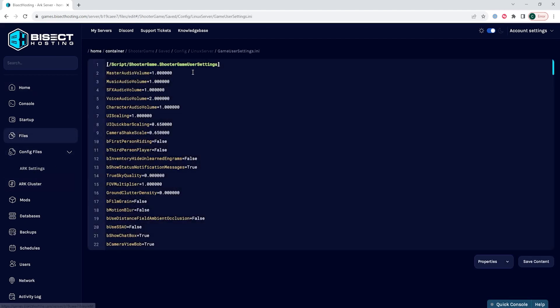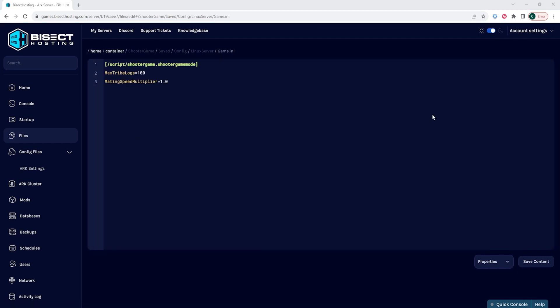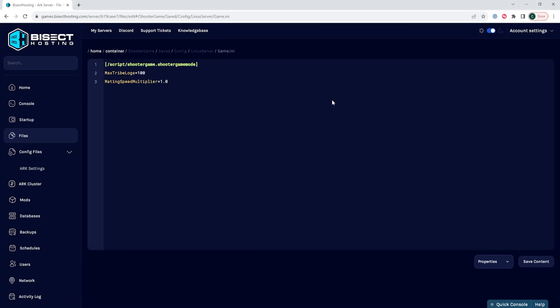On the address we're going to choose the Linux server, and then we're going to open the game.ini file. In this file you should see a line that says script shooter game.shooter game mode.